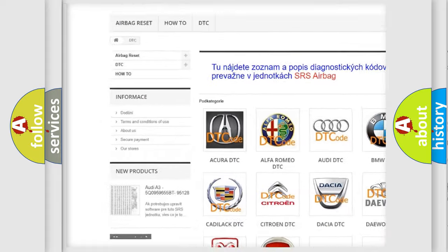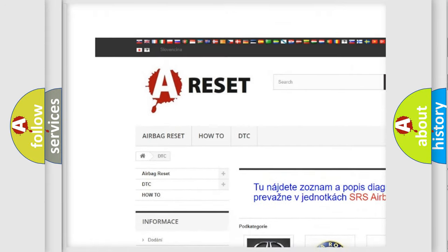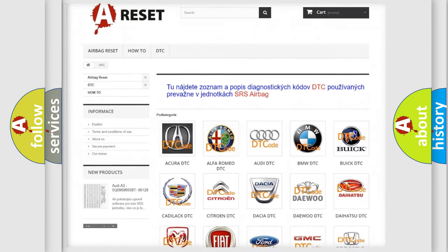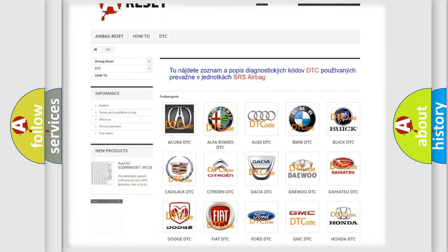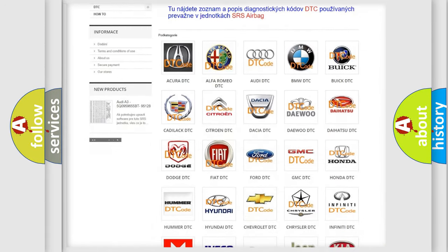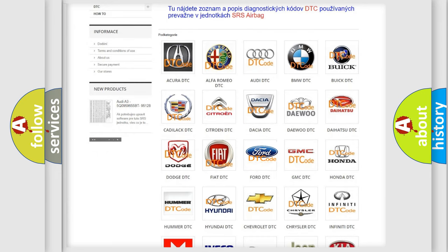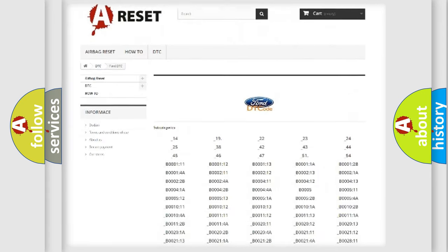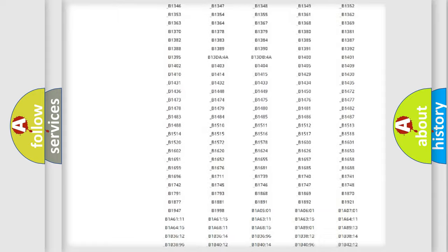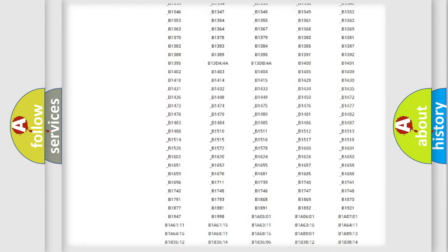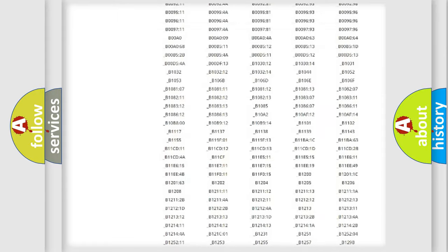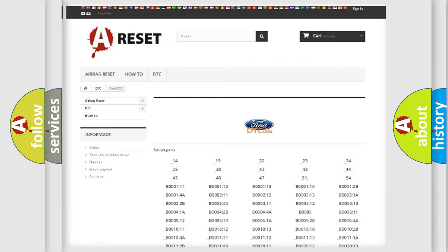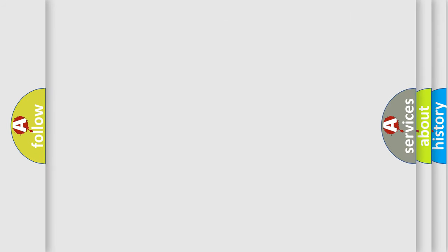Our website airbagreset.sk produces useful videos for you. You do not have to go through the OBD2 protocol anymore to know how to troubleshoot any car breakdown. You will find all the diagnostic codes that can be diagnosed in Infinity vehicles, and many other useful things.